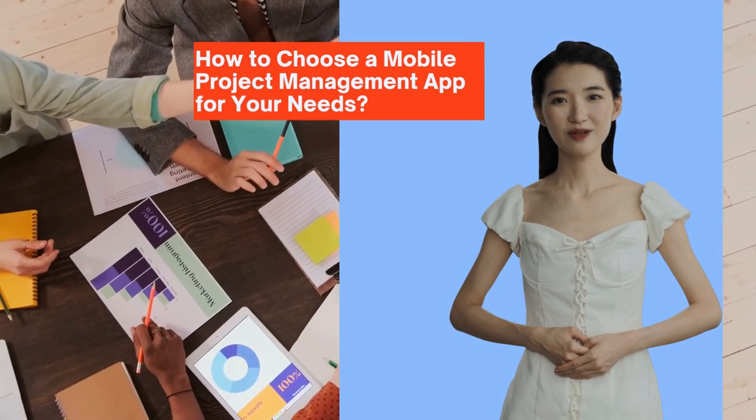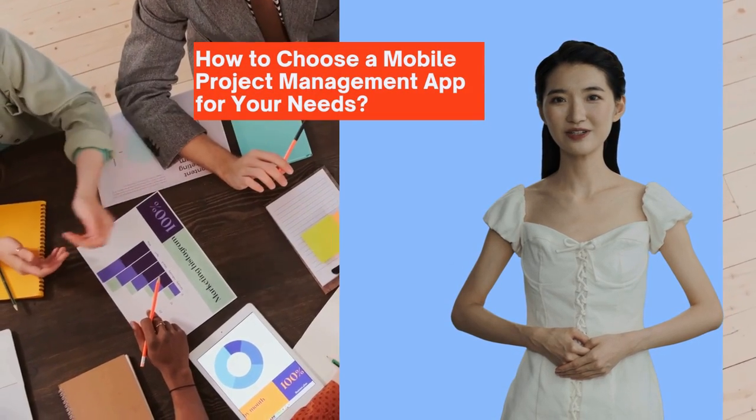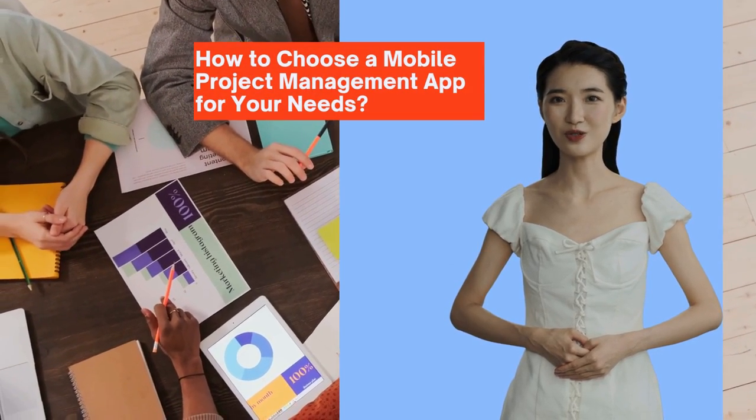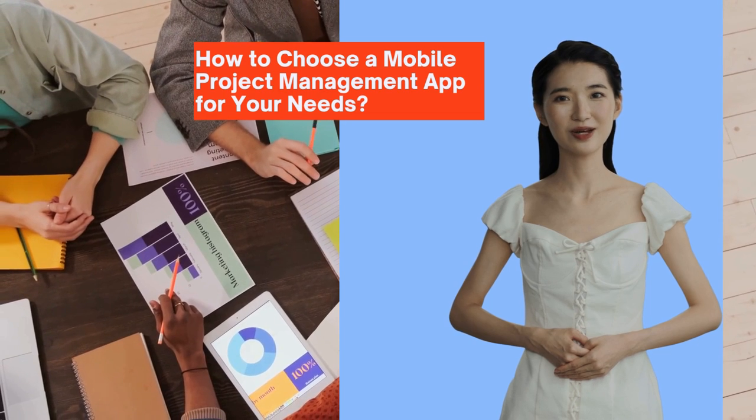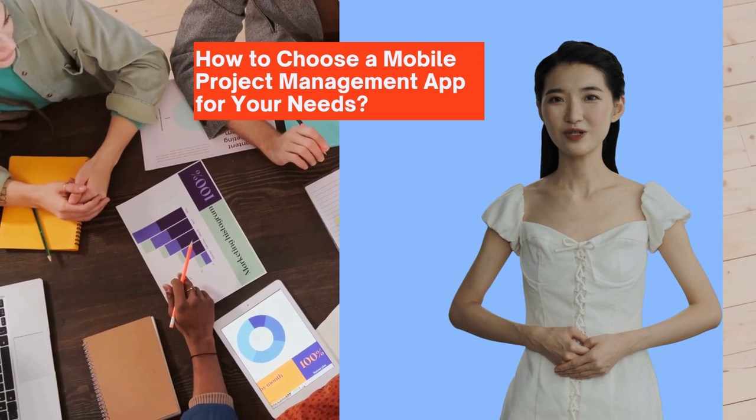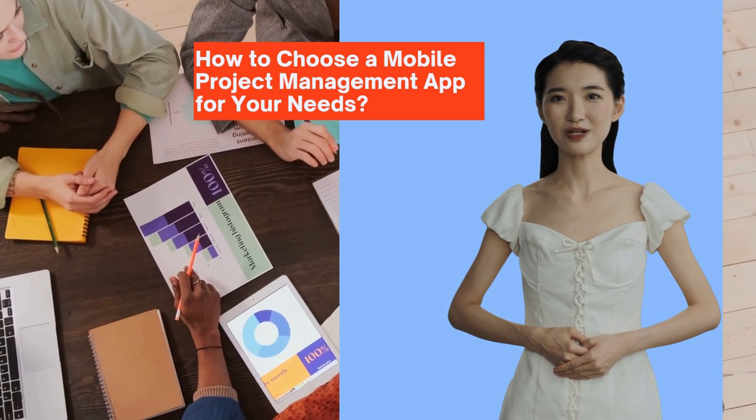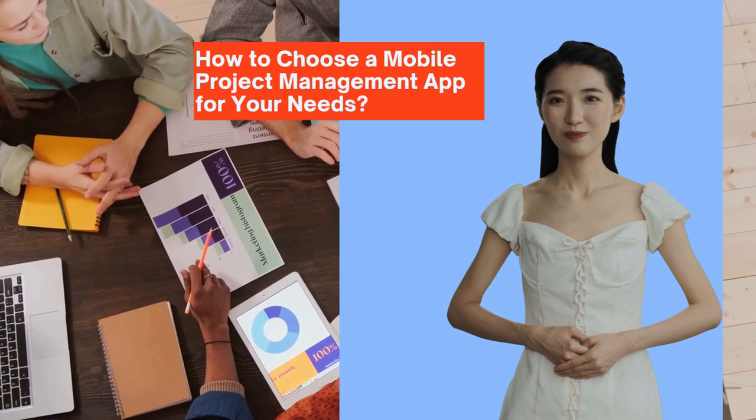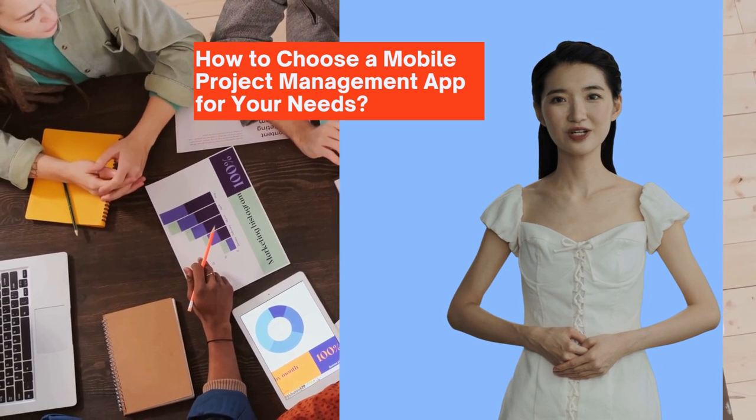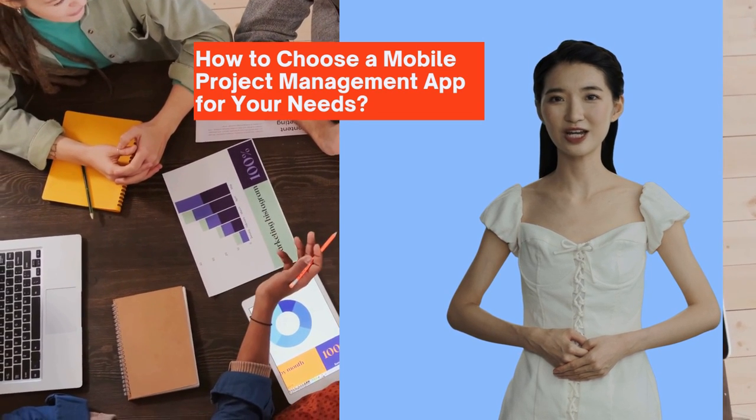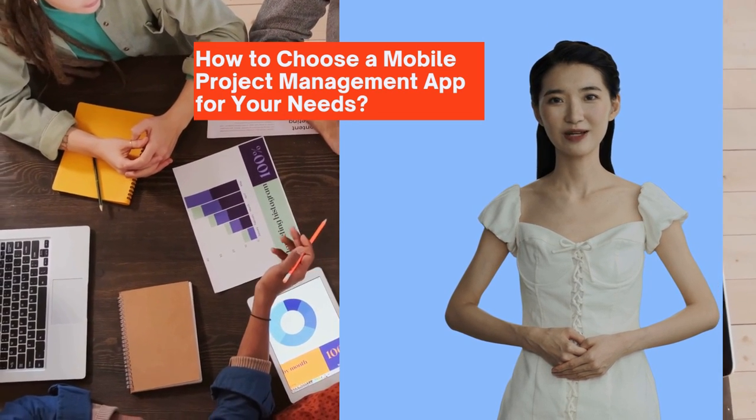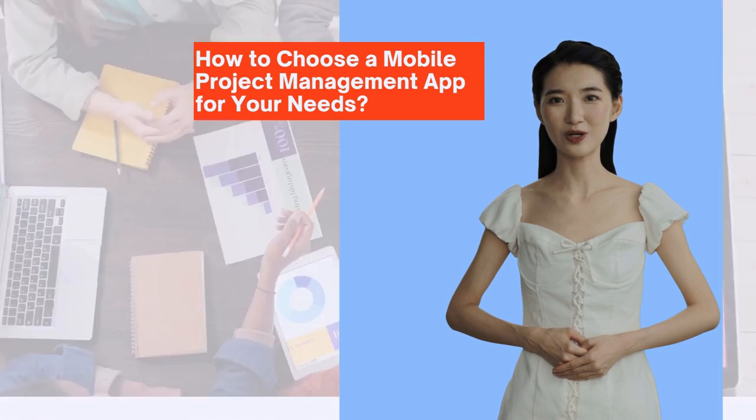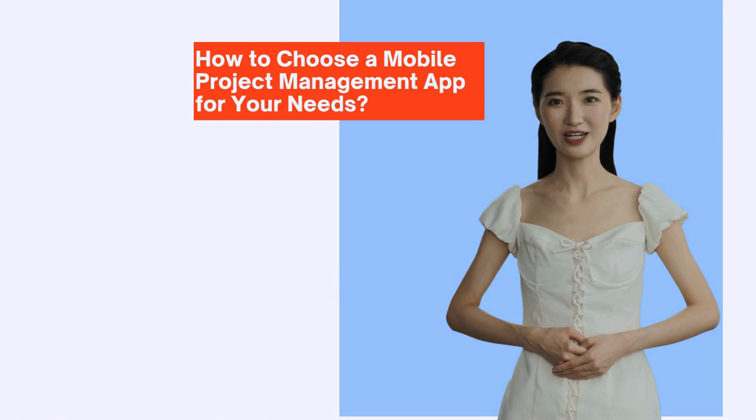Reliable project management apps and software should be stable and secure, data-based, intuitive, easy to use, and reasonably priced. Luckily, more than 10 years ago, we developed ActiTime, a time tracking and project management app that meets all these criteria.